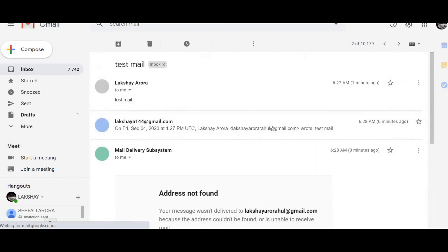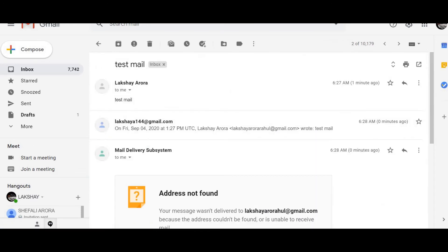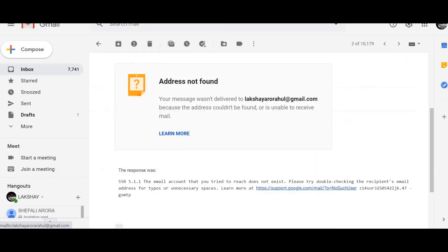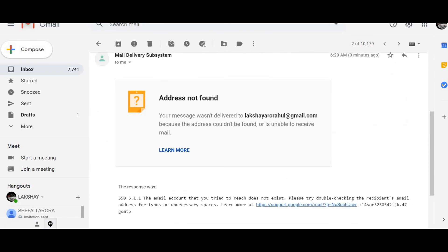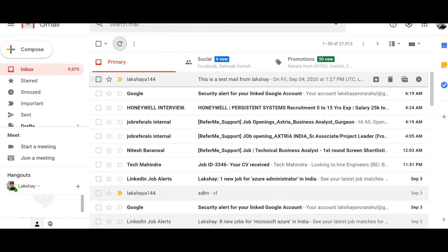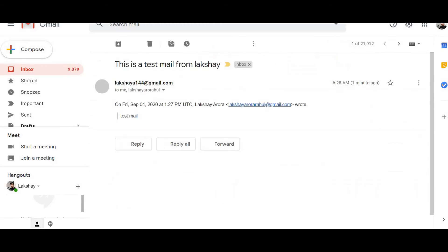Let me open my other mailbox — I got the email there as well. There was a message about delivery, but I did receive the email.